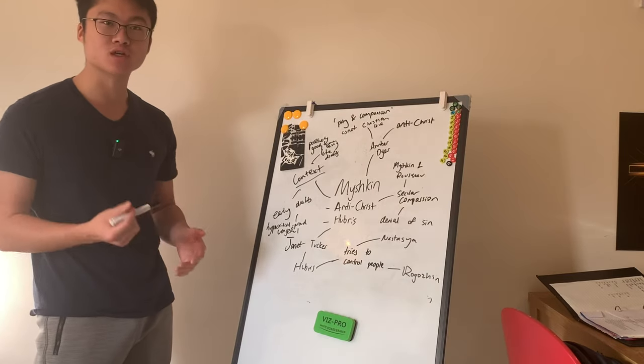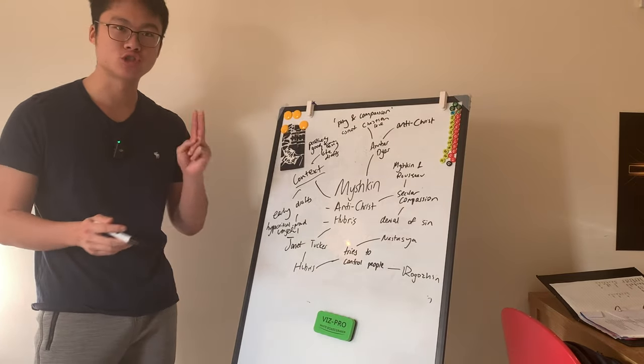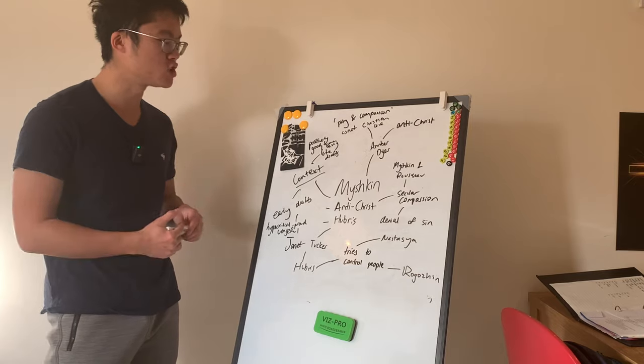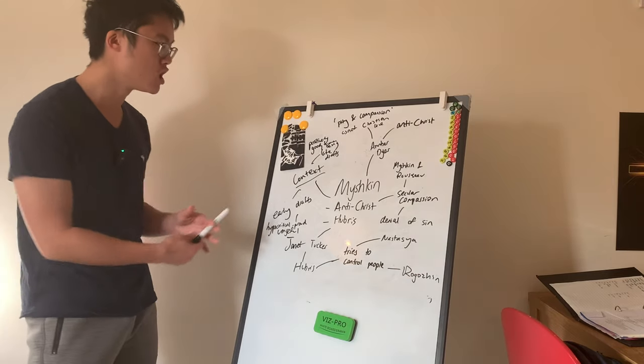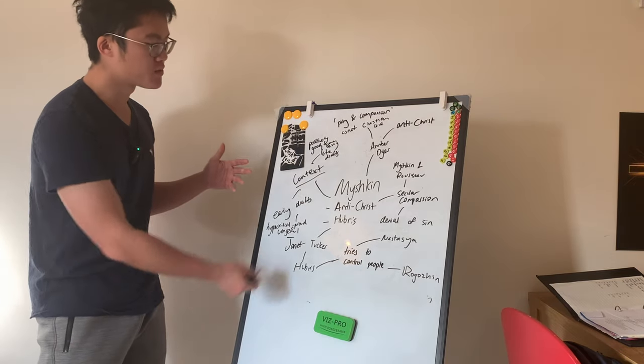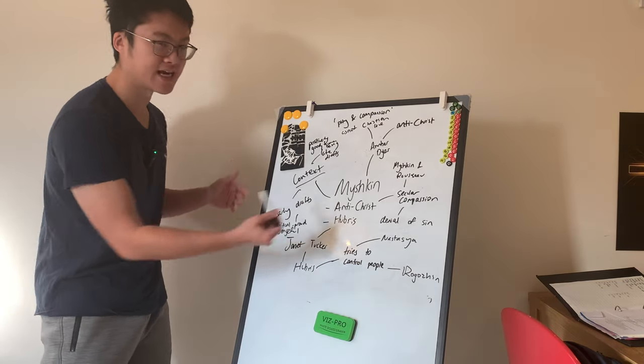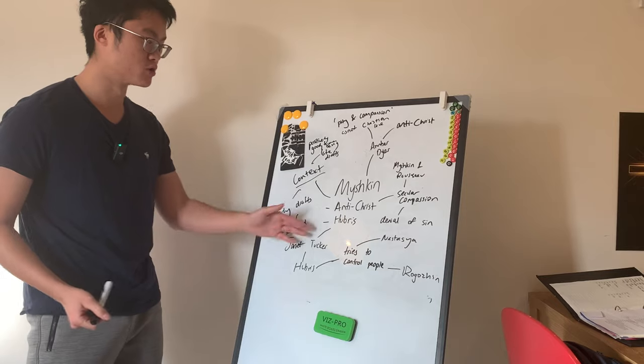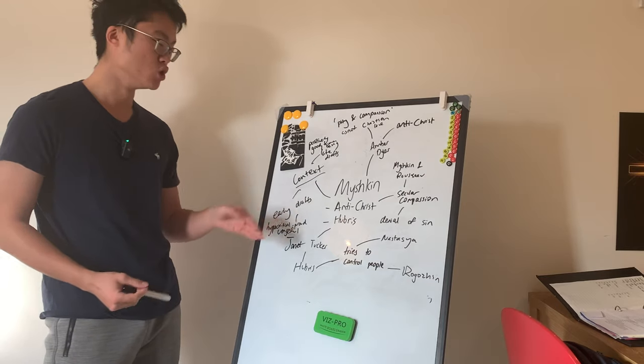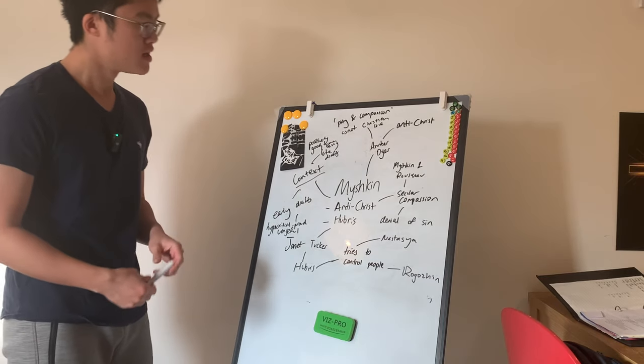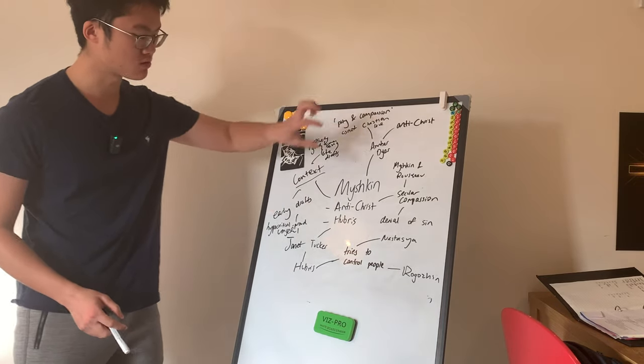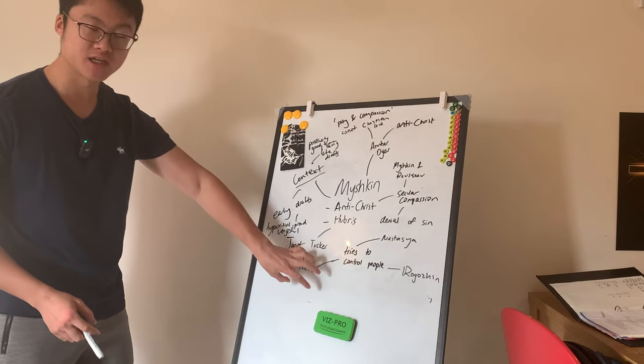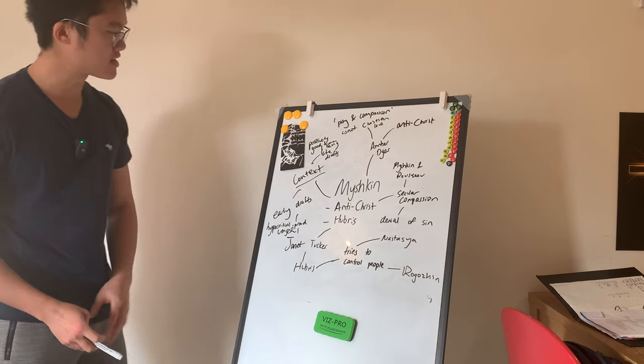In this video, we're going to be talking about two main interpretations which I categorize into the same category: Myshkin as an Antichrist or Myshkin as suffering from hubris. Before we talk into those two different interpretations directly, I want to talk about the context for a bit.